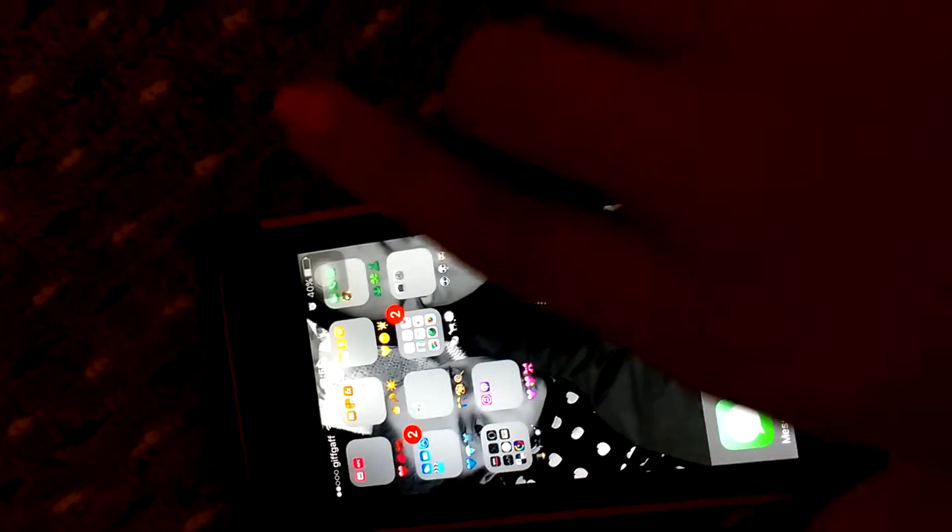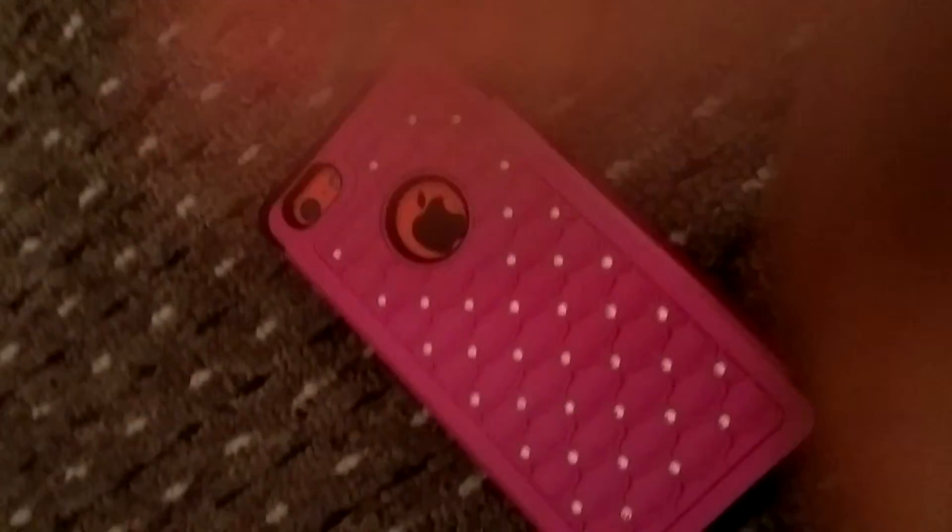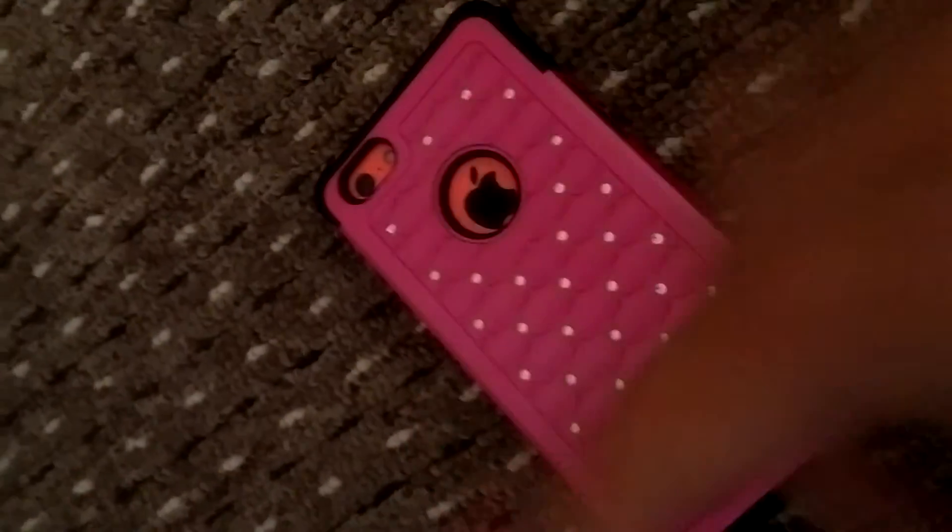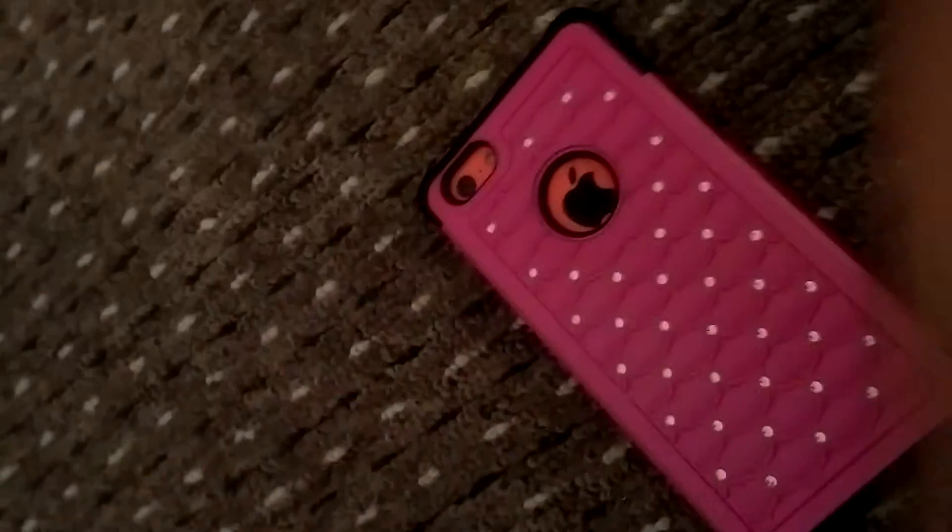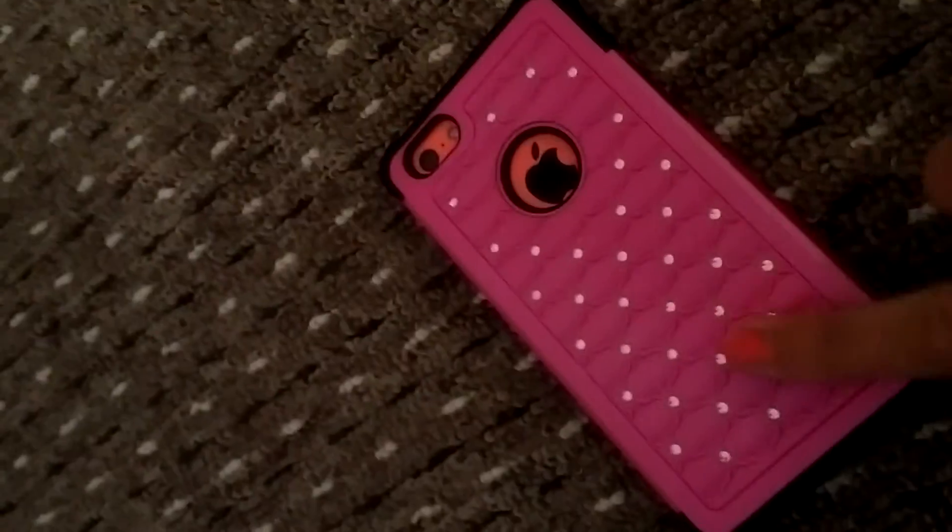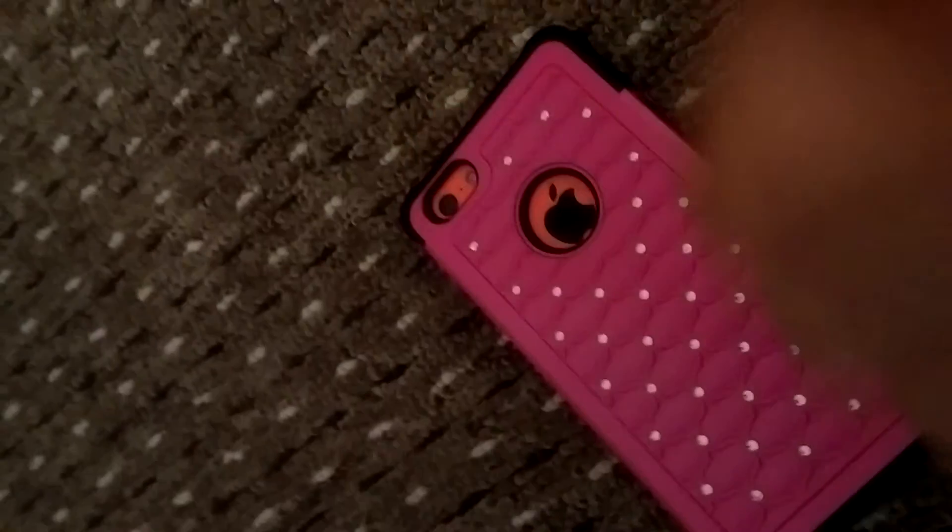And that's basically everything that's on my iPhone, guys. I hope you liked this video. Like, comment, and subscribe, and yeah, hope you liked it. Bye!